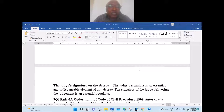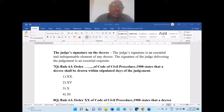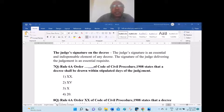The contents of a decree include: suit's number, names and registered addresses of parties, particulars of claims or defense, relief or remedy granted, total cost incurred, date of judgment pronouncement, and the judge's signature. Question 7: Rule 6A of which order of the Code of Civil Procedure 1908 states that a decree shall be drawn within stipulated days? The answer is option one — Order Roman 20.